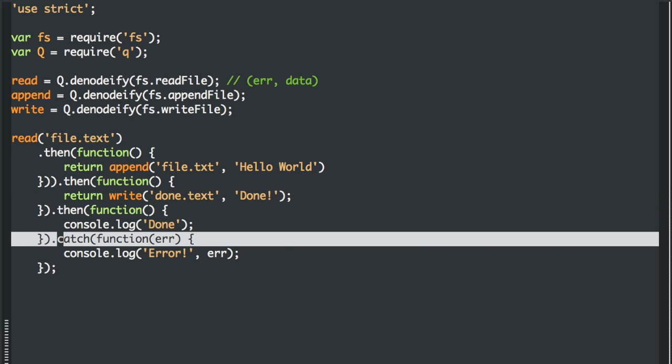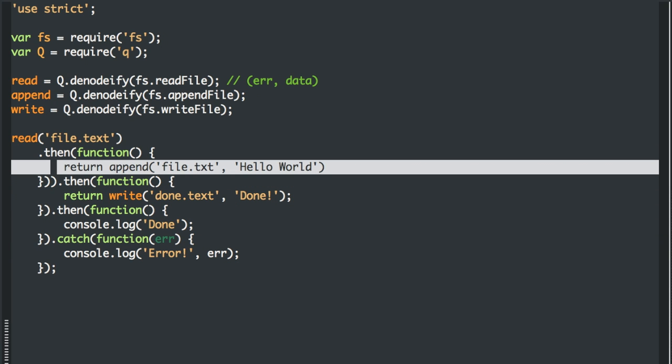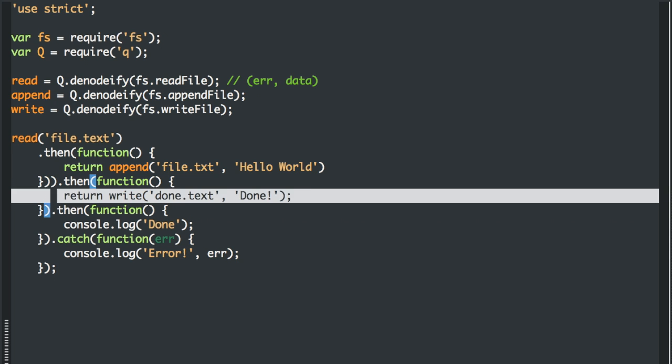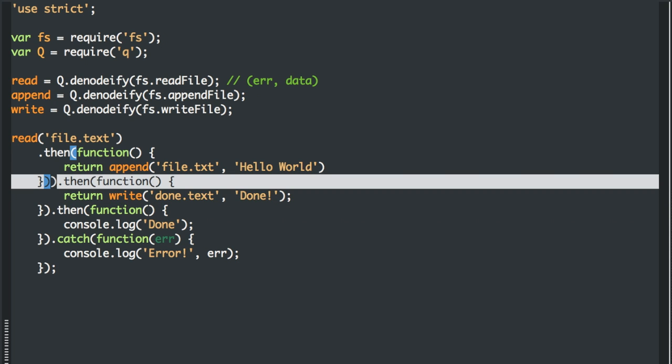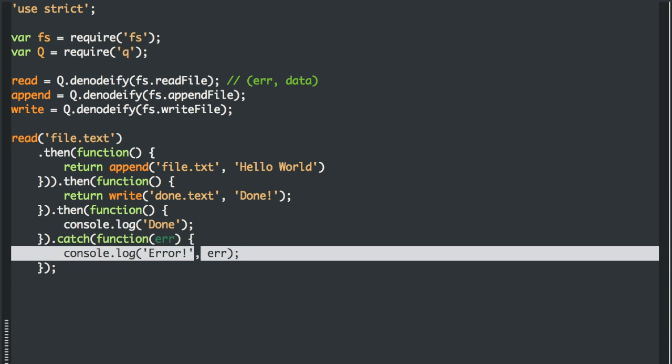And the wonderful thing about promises, again, is that if any of these methods have an error, if you can't write, if you can't append, if you can't read for some reason, the chain stops. And it falls down to this method, the catch method, which is a synonym for fail in the Q library.